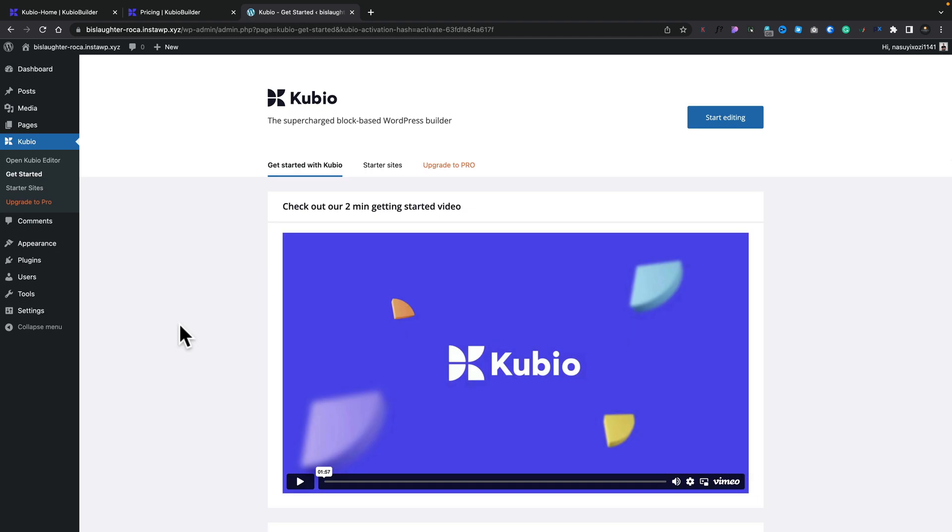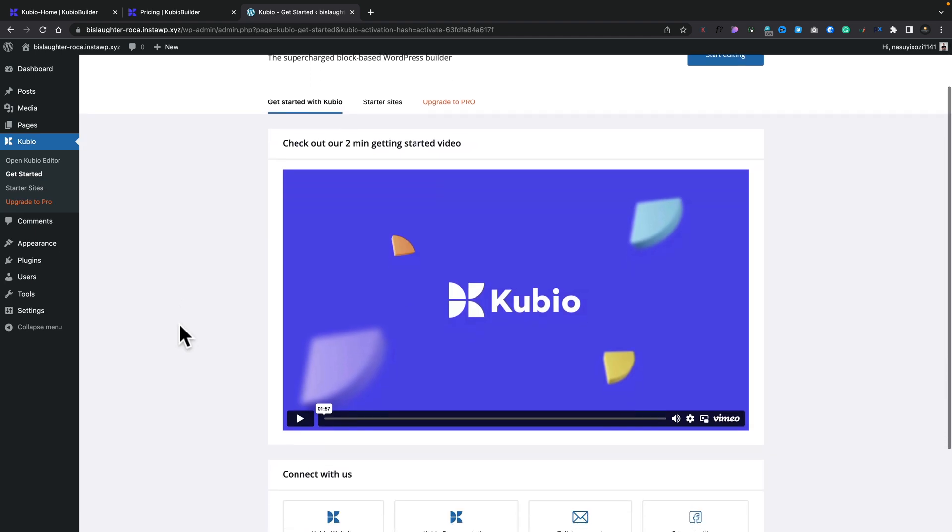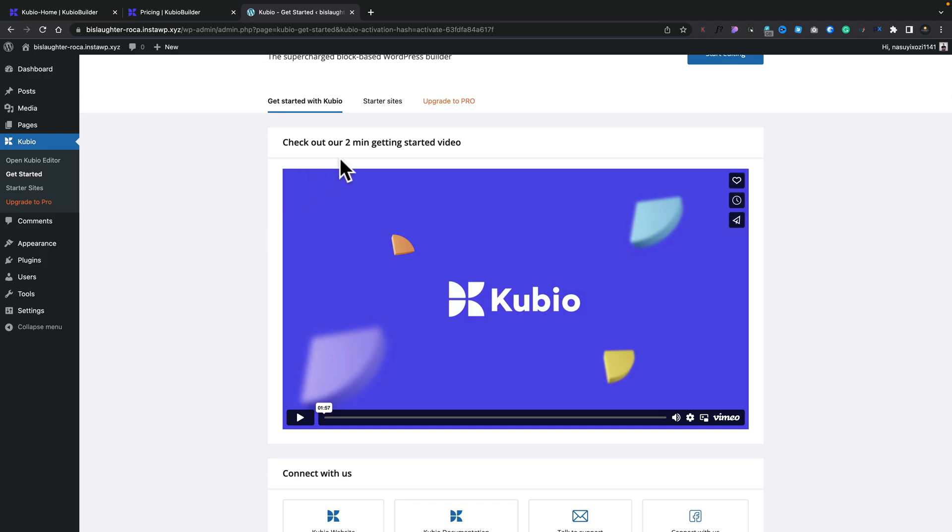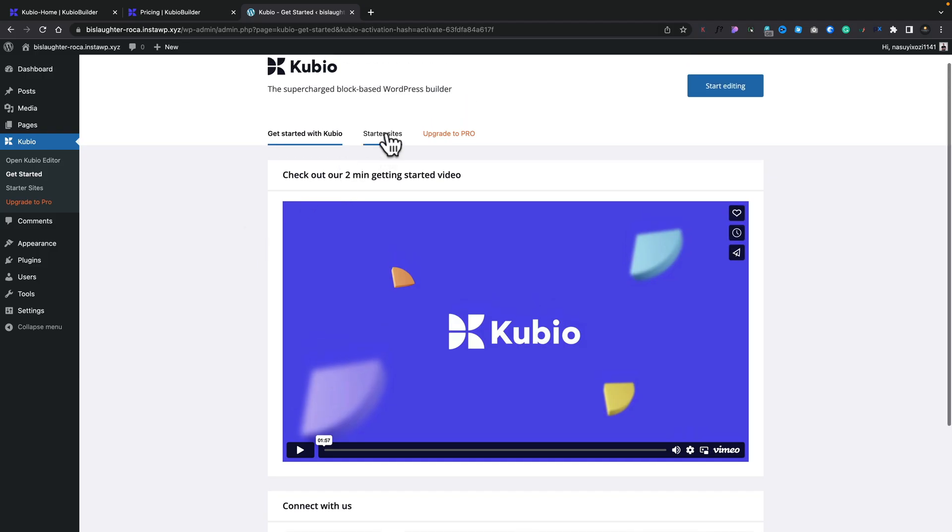And then if we want to, we can take a look at the two minute video on how to get started. And there's a YouTube channel with a range of different videos on Qubio to explain how to do various different things. I recommend checking those out if you want to find out more. For us though, we're going to just simply hop into the starter sites first of all, and kind of set something up.